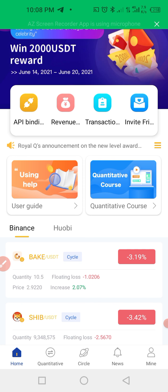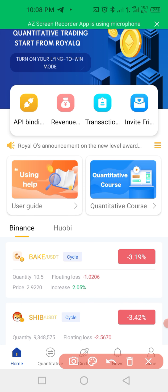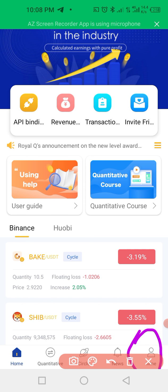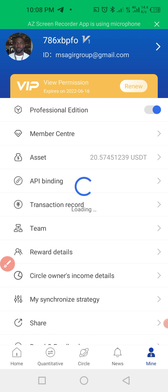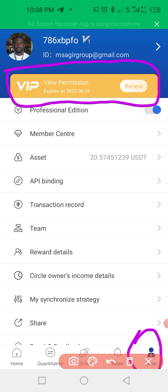What you need to do is click on 'Mine.' When you click on Mine, you will see 'Activate' — or in my case 'Renew' because I have already activated my account. That's why you can see 'Renew' there instead of 'Activate.'